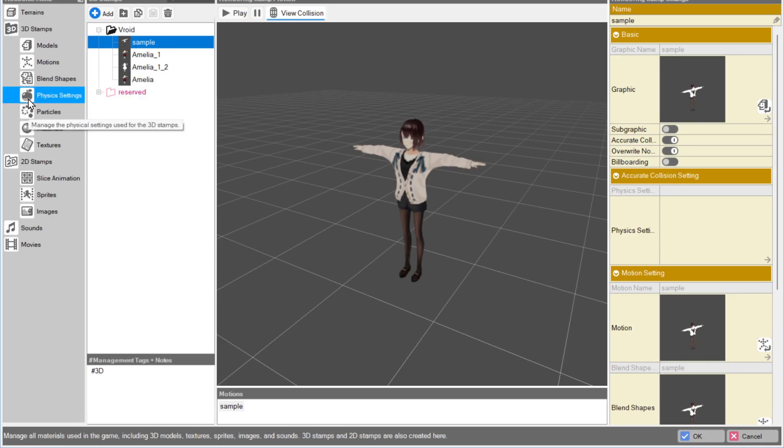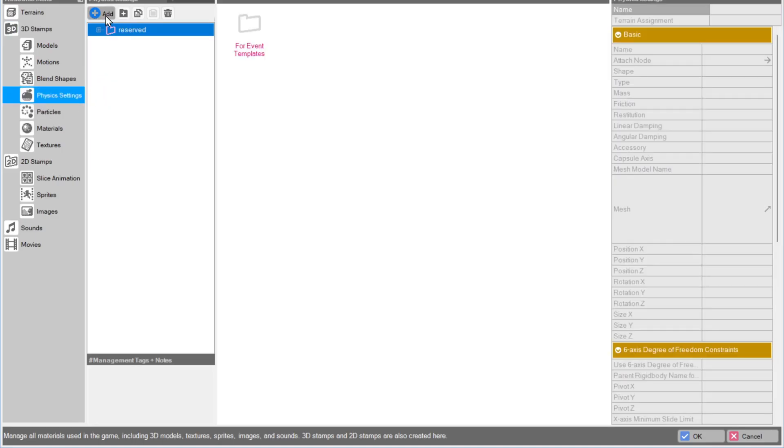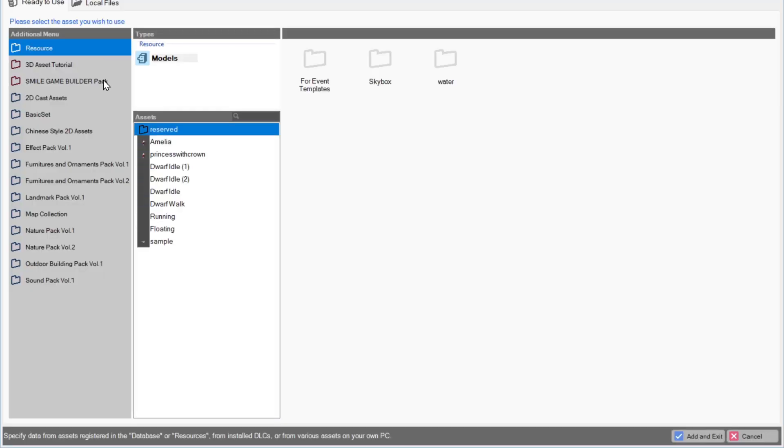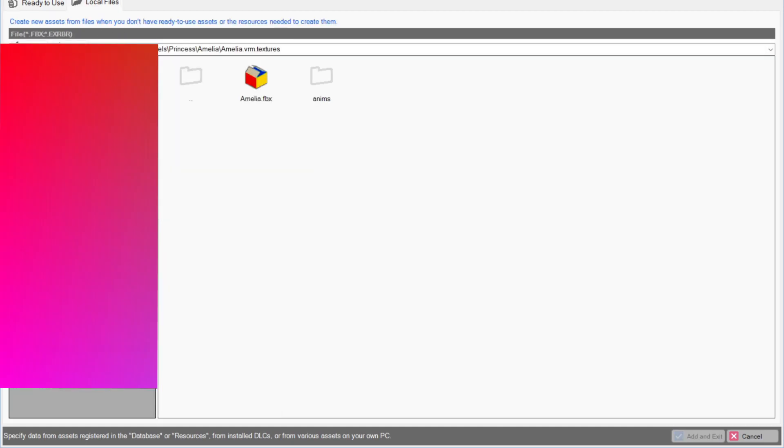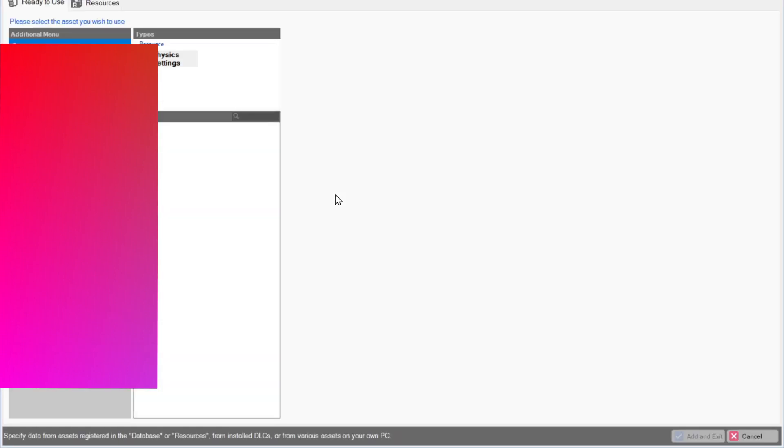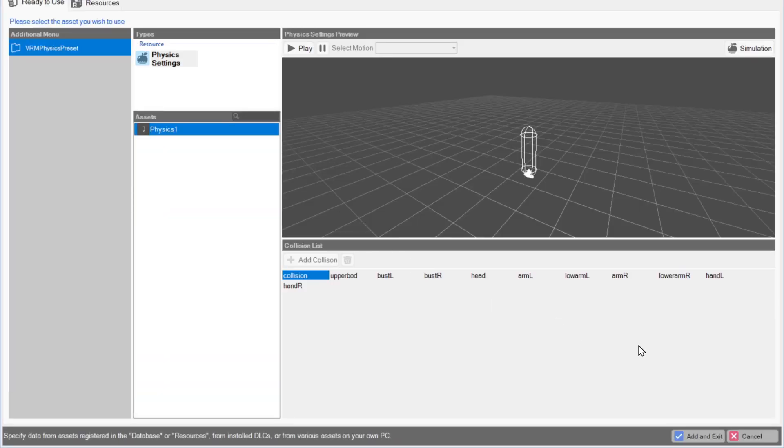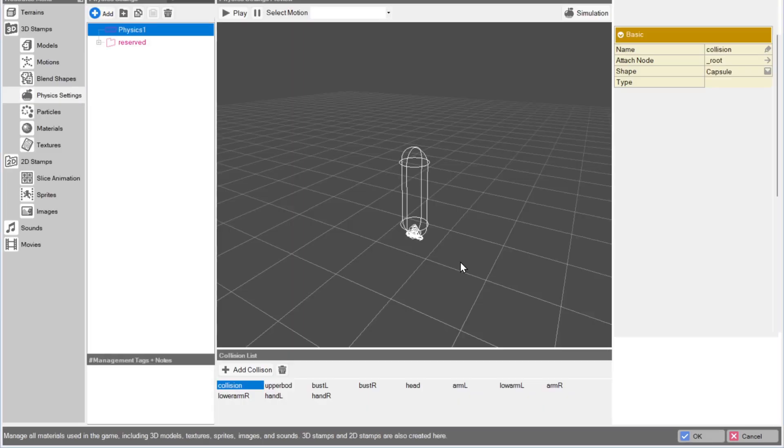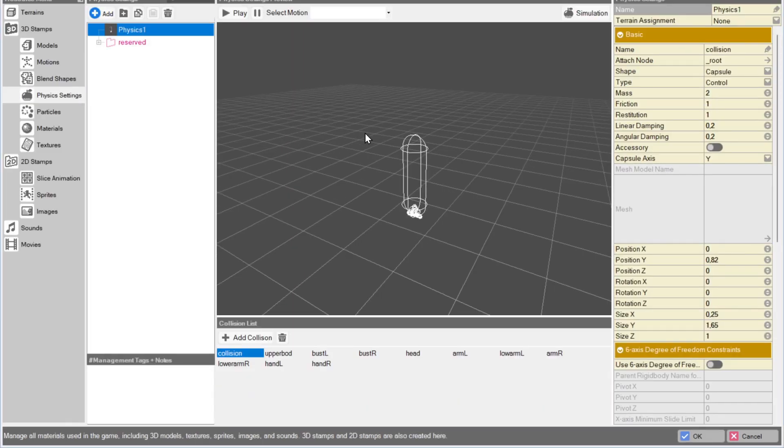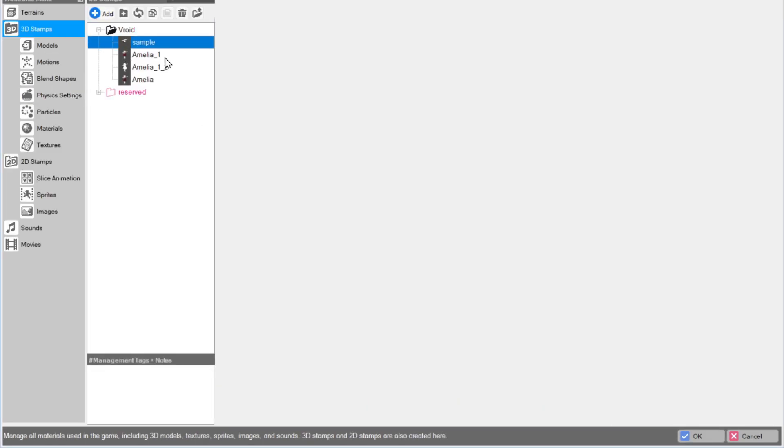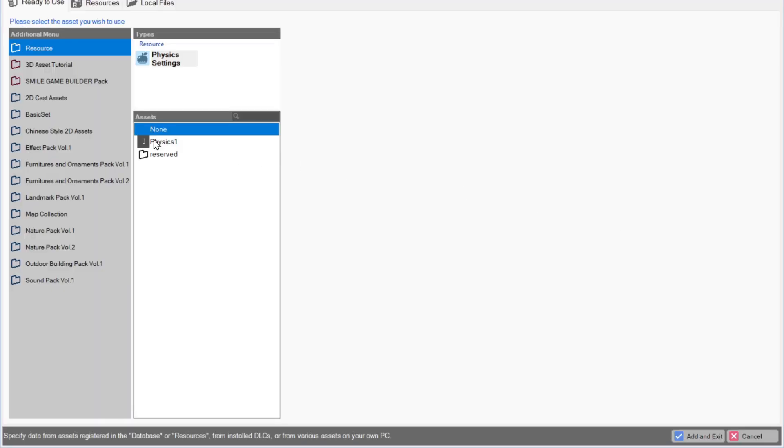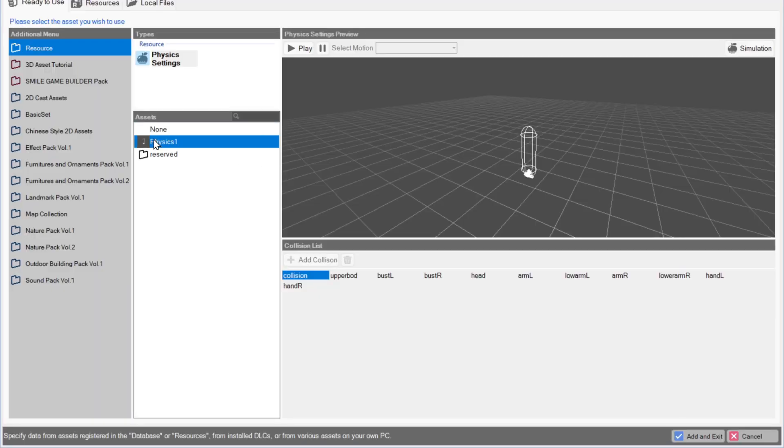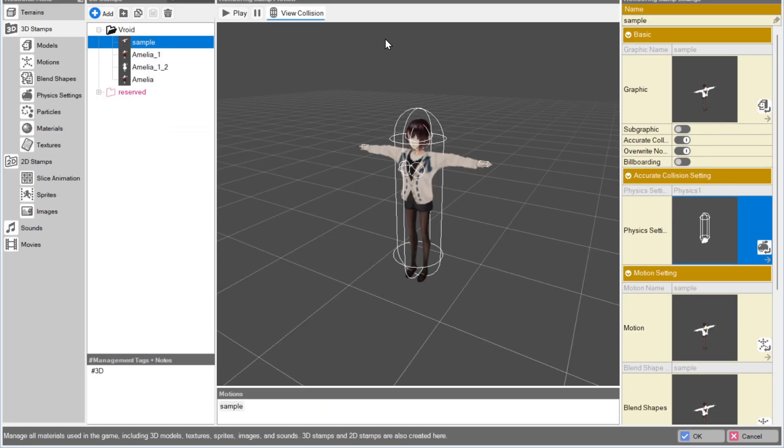Go into the Physics folder, then press Add Local Files, and find the file in the folder you've just saved in. A new window will appear. Just select the item and click Add. Now return to 3D Stamps, find the model you've made, and click on the Accurate Collider. Now simply choose the VRM Physics preset.